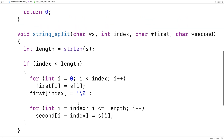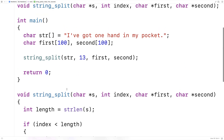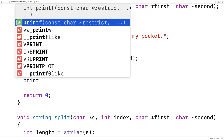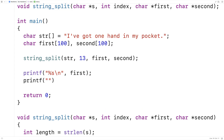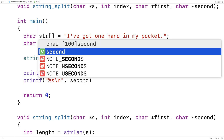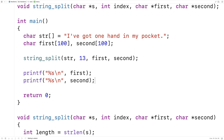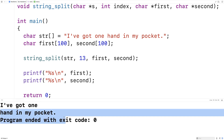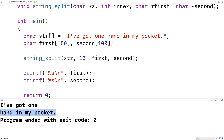We'll save this and then give it a test. We'll have to print out the strings to make sure it's working. So we'll say printf("%s", first) and printf("%s", second). We'll save and run it, and we get 'I've got one' and then 'hand in my pocket.' So we've successfully split this string into two strings.